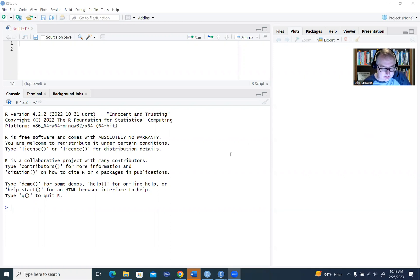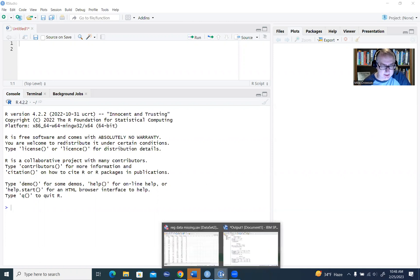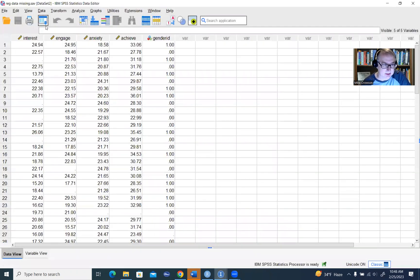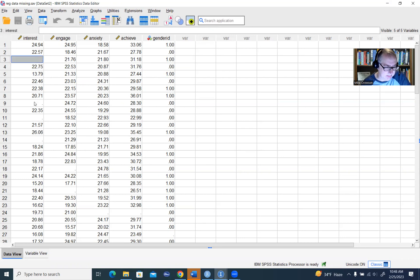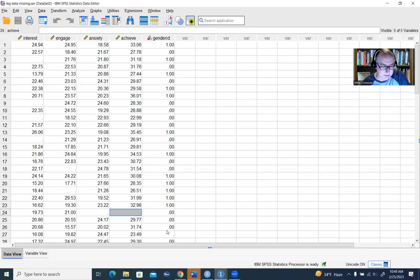The data set we're going to be importing is this one right here. This is just an SPSS data file that I have saved on my computer — regdatamissing.sav. You'll notice in this data set we've got some blank spaces basically representing missing values on these particular variables.